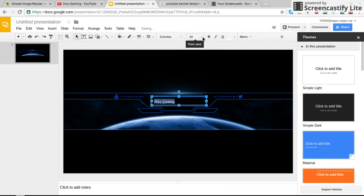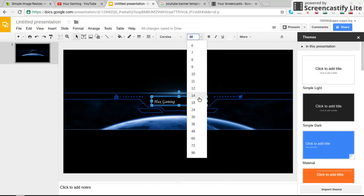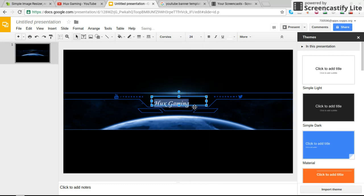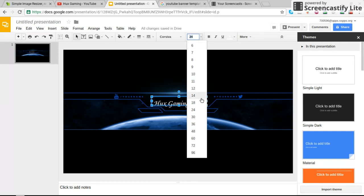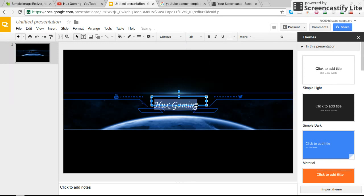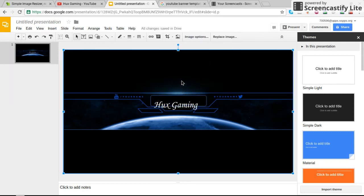Then we're going to go ahead and do this font. You can do any font you want. I'll go ahead and do 24. Actually, we will do 30. Yep. That looks about right.